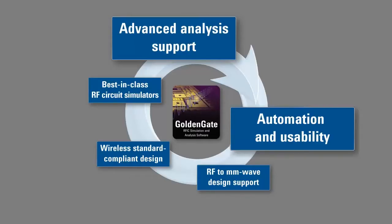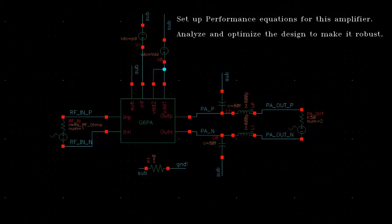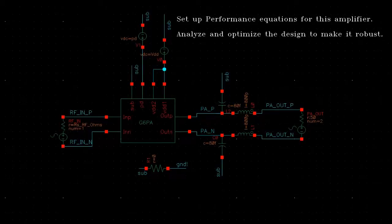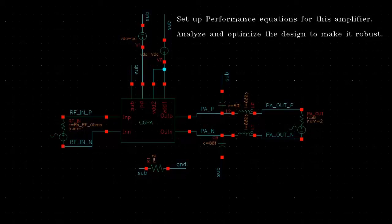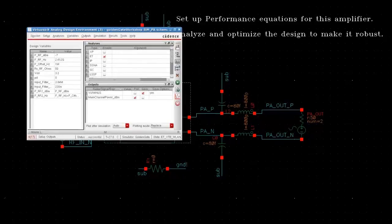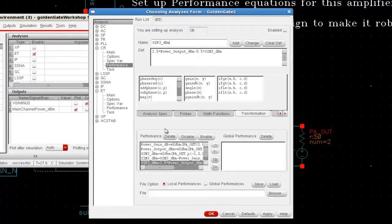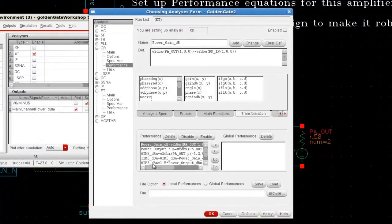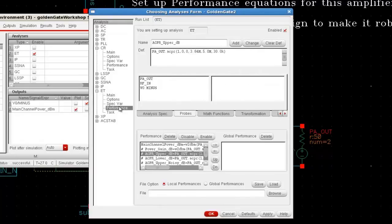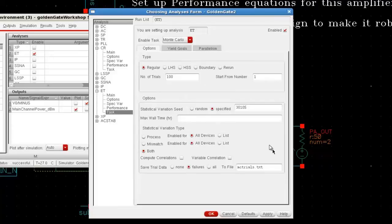Next, let's take a look at Golden Gate's advanced analysis support and automation and usability. Golden Gate offers a variety of capabilities required to fully explore, analyze, and optimize your designs to make them more robust before tape-out, going far beyond what you typically find in RF SPICE simulators. You can easily set up performance equations such as GAIN, IP3, or ACPR, and tasks such as optimization or Monte Carlo analysis.